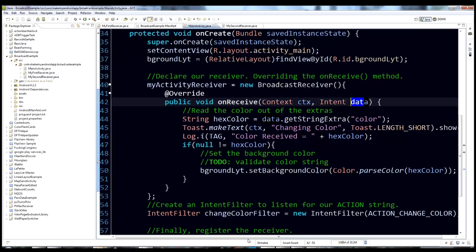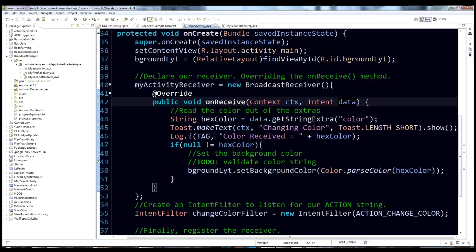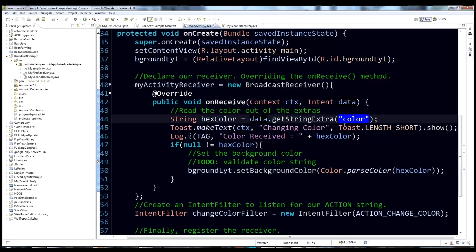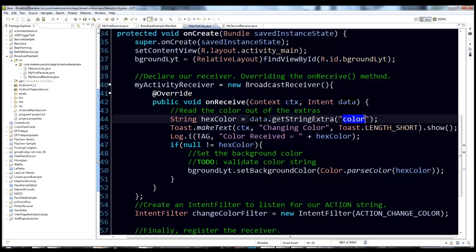Inside onReceive — the code that runs when we receive the intent — we call data.getStringExtra and pass the key 'color'. This receiver expects one extra, which is like a parameter you pass inside an intent. We pull that out and store it in the string hexColor.